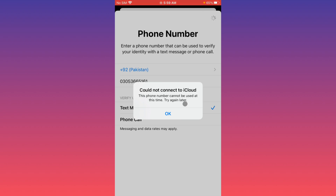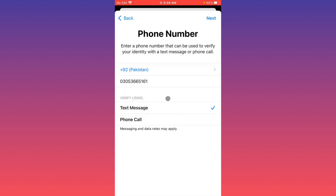First of all, click on OK. Now, if you have already selected 'Text Message,' switch to 'Phone Call.' If you have selected 'Phone Call,' switch to 'Text Message.' After this, click Next and check whether your problem has been fixed or not.